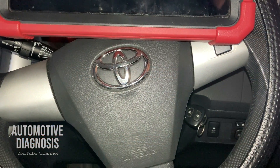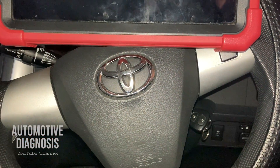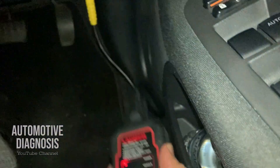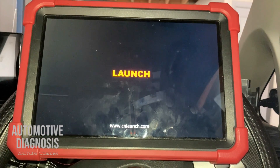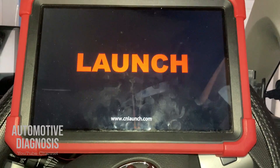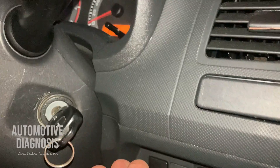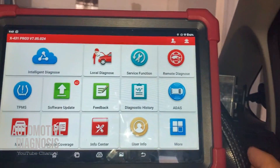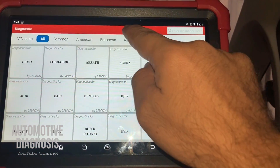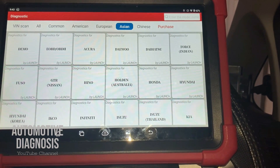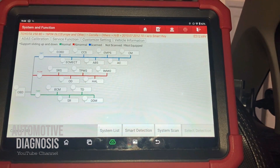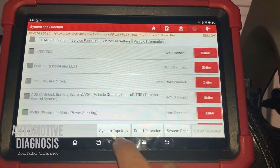If you have a scan tool, I'll show you how to test the VVT solenoid operation using it. I've already connected my scan tool to the OBD2 connector — I'm using a Launch scan tool today. Turn on the scan tool with ignition on, then select the car. As you can see, it's a Toyota. On the system list, select Engine.